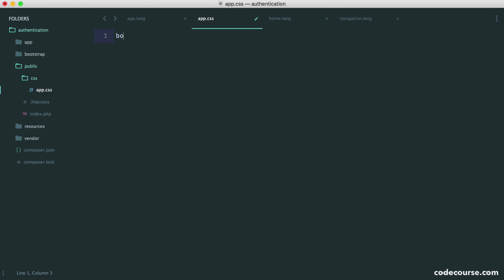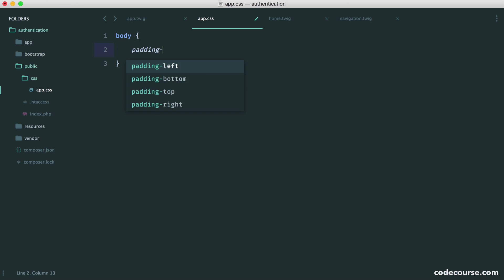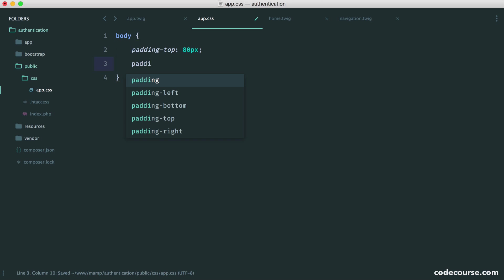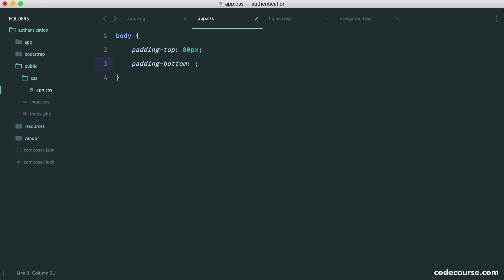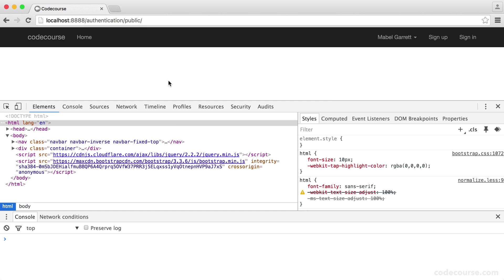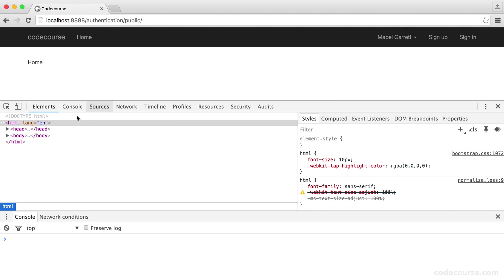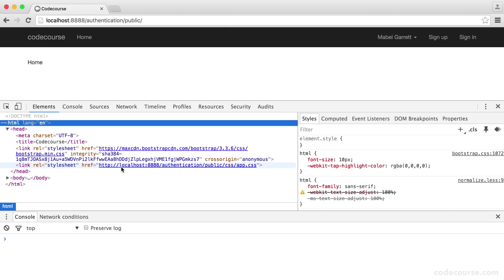Let's create this app.css file and quickly fix up this top padding. In here, we want to create a body selector. Then we want to add padding at the top of, say, 80 pixels. And while we're at it, we'll add some padding on the bottom of, say, 40 pixels. Perfect. So now, we should see that that works perfectly.